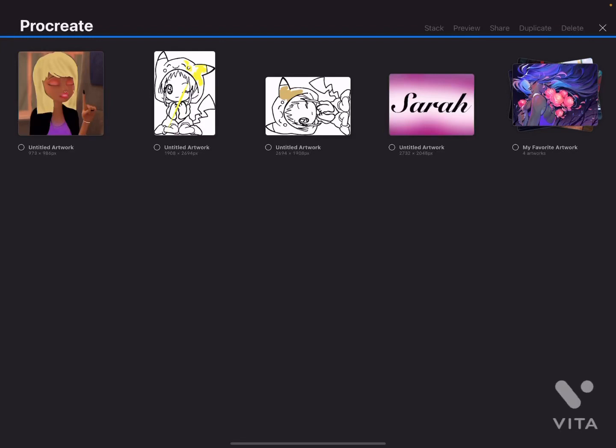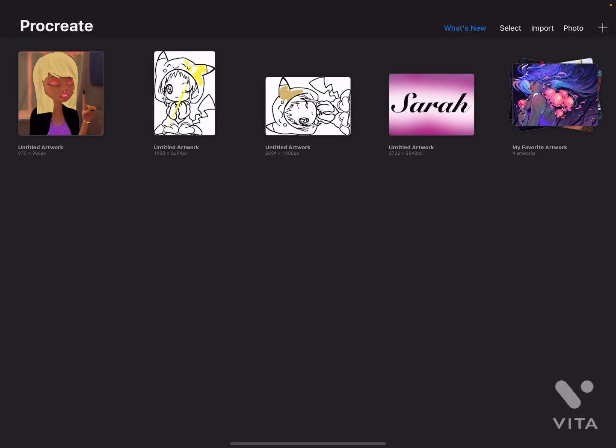Hey guys, sorry about my voice. Anyways, let me introduce myself — my name is Sarah Aurora, and today I'm going to be showing you how to share artworks in Procreate. This is actually very simple and pretty fun to do, especially because you get to see your artwork. So let's just get started.